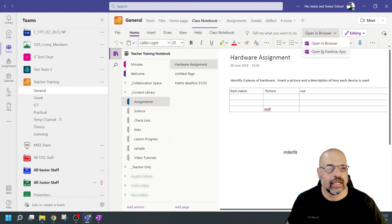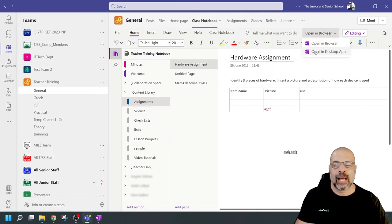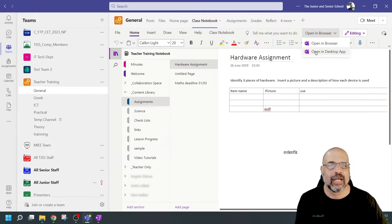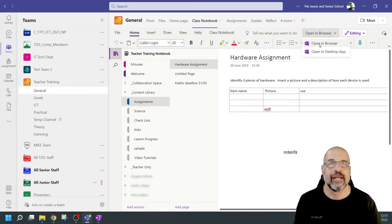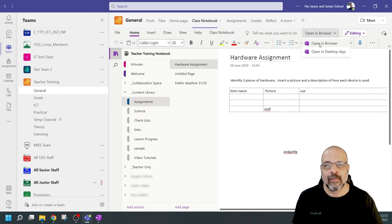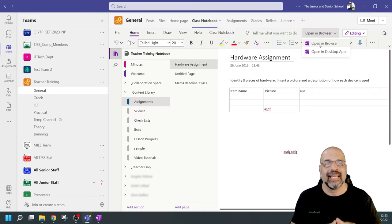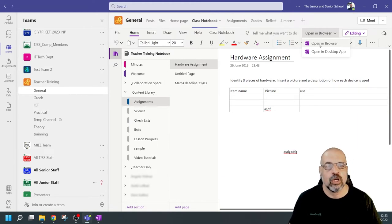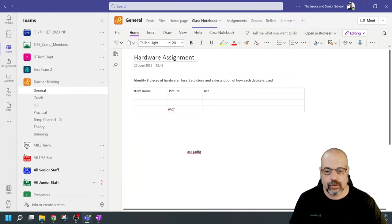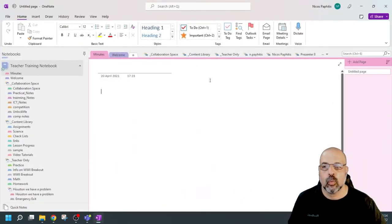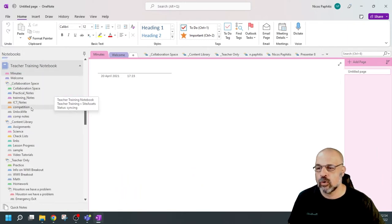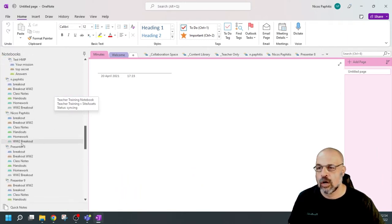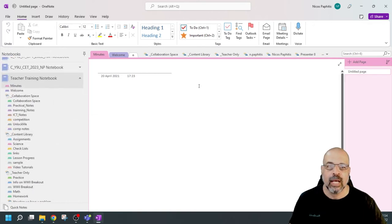To open it in the desktop application, I click where it says 'Open in Browser' and choose 'Open in Desktop Application.' You can also do this from the browser — if you've got a OneNote Class Notebook not generated from Teams, at the top it will say 'Open the OneNote in your Desktop Application.' Clicking this opens the OneNote application, and I can see my Teacher Training notebook with all the files and all the students inside.